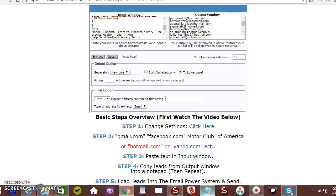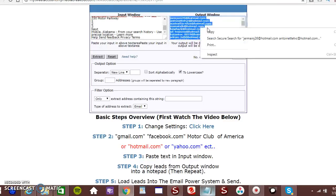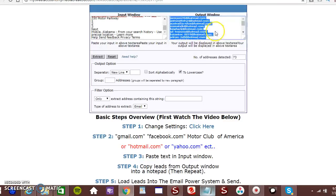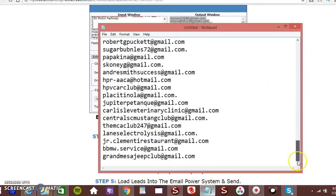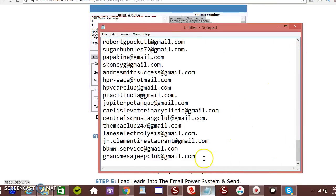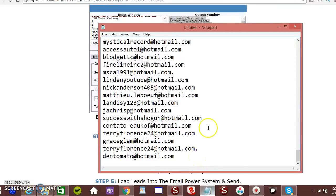Left click inside the box. Control A. Right click. Copy. Then you can paste them on your notepad. Just as simple.